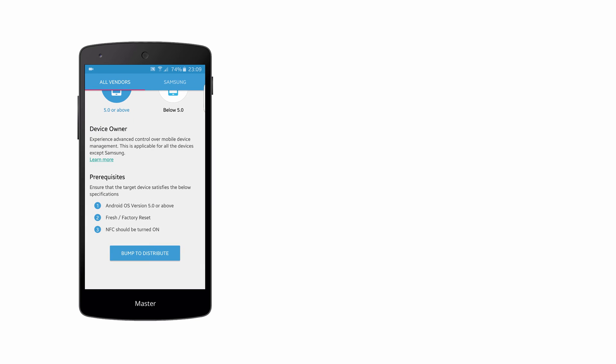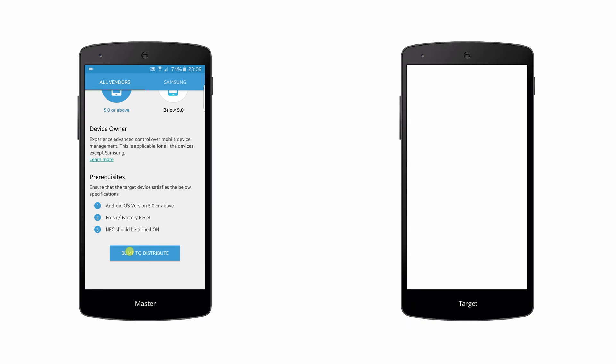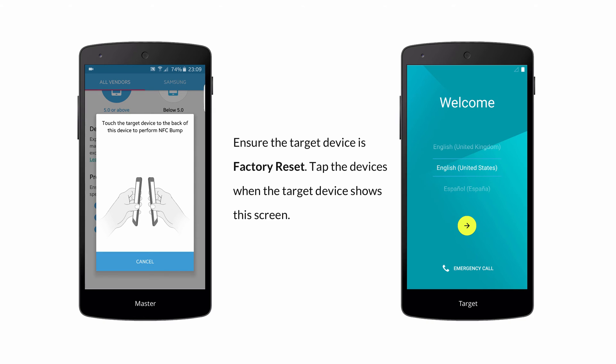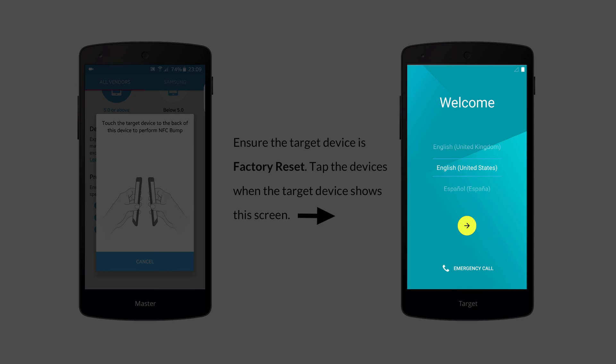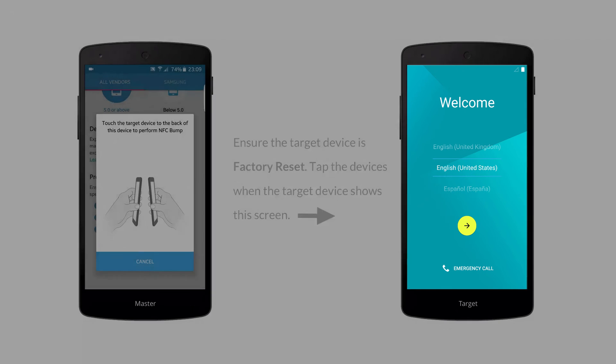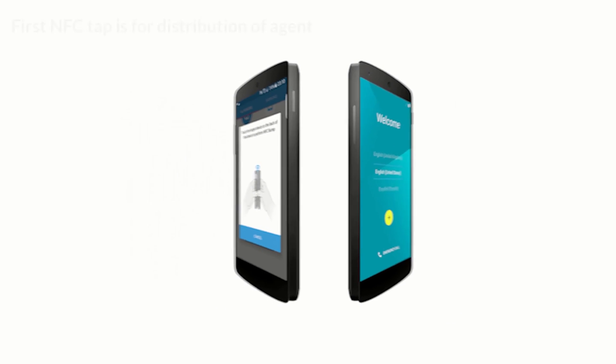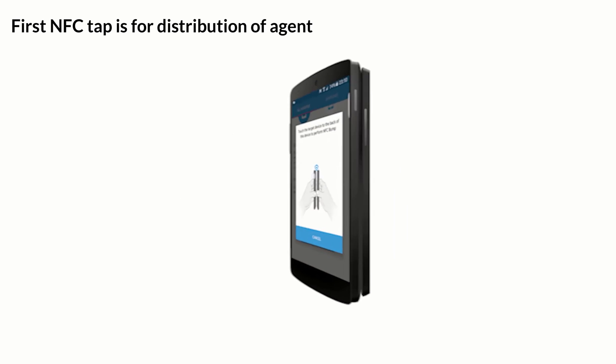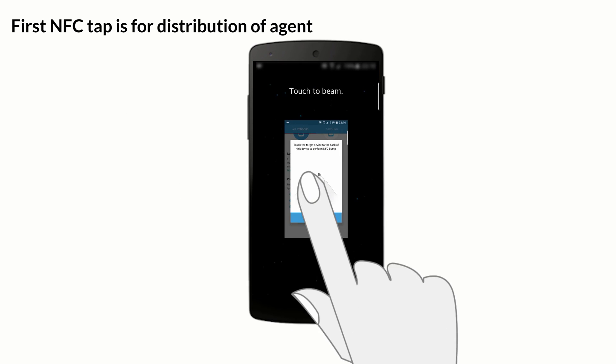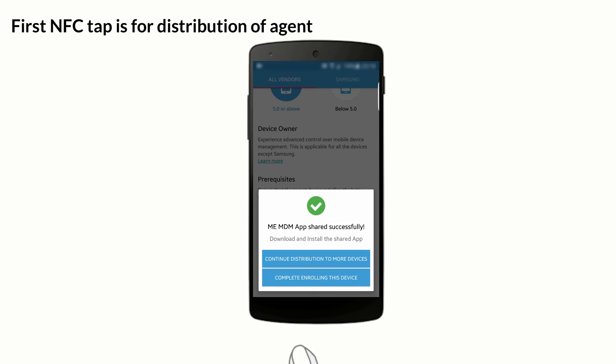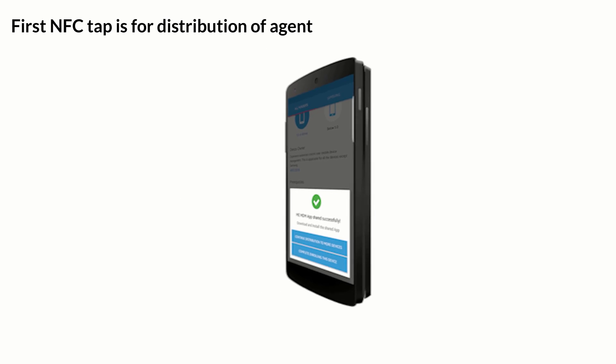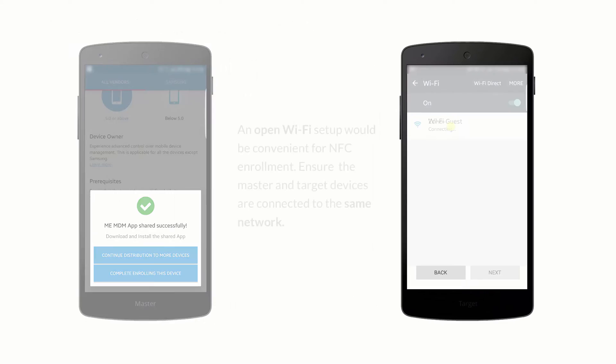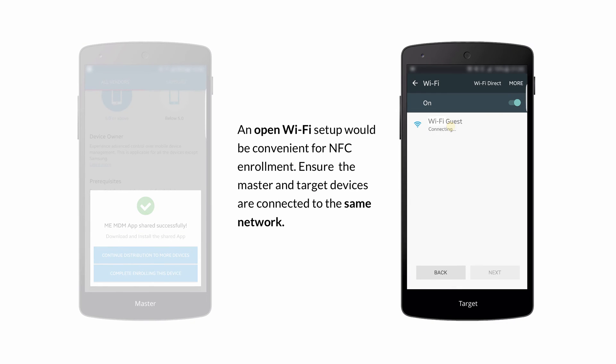Click on Bump to distribute. Ensure the target device is factory reset. Tap the devices when the target device shows this screen. Just as we show here, bump the master device on the back of target device. Touch the beam in order to distribute MDM app. On the target device enable the internet service for the MDM app to download.